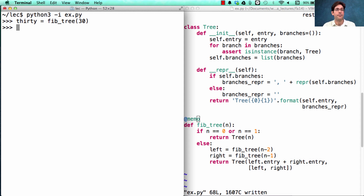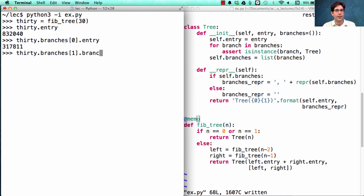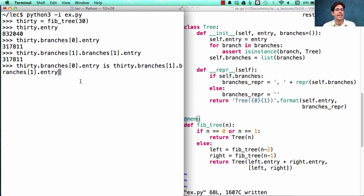It would still take a long time to print out because there's so much to it. But the reason it's constructed so quickly, even though it has a very large entry at the top, is that the branches are repeated using exactly the same tree whenever they have exactly the same contents. So it should be the case that fibtree(30)'s branch 0 is fib 28, and fibtree(30)'s branch 1's branch 1 is also 28 — meaning it's the same object repeated. And that's true. So by memoization, I was able to reuse whole structures in addition to just numbers like we were doing before.